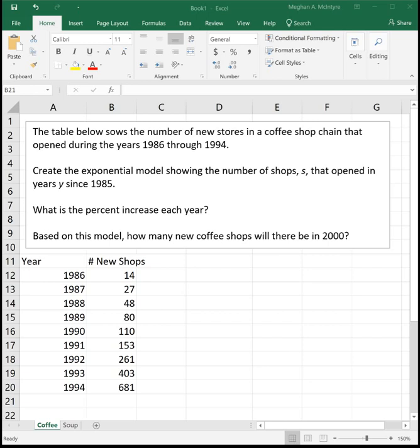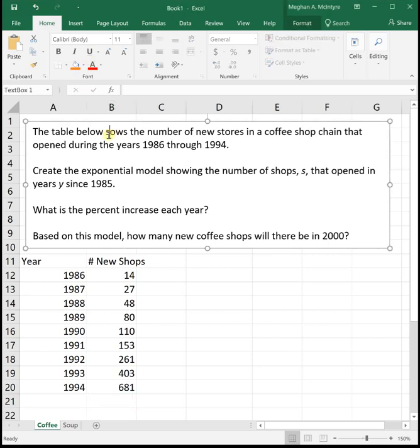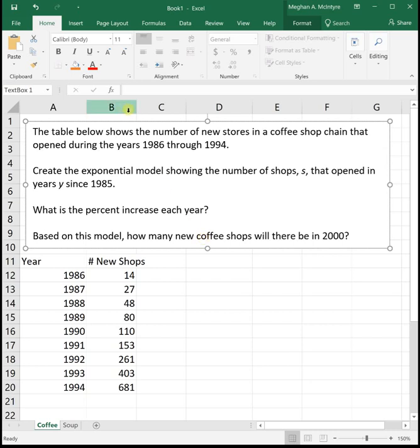The table below shows the number of new stores in a coffee shop chain that opened during the years 1986 through 1994. Create the exponential model showing the number of shops s that opened in years y since 1985. So this is really important.